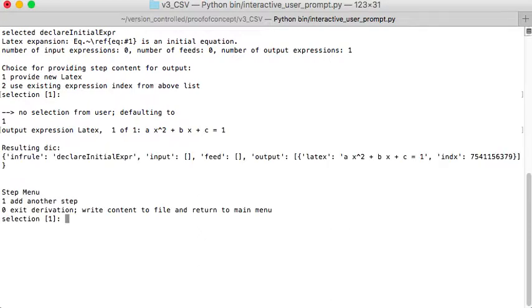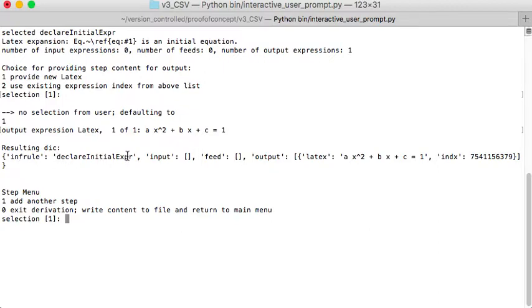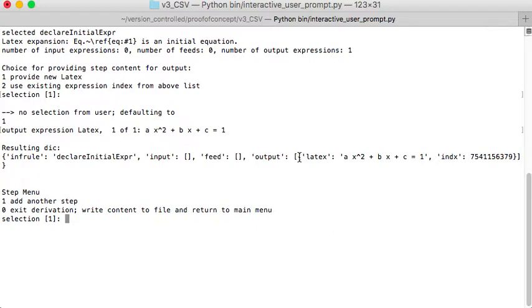And I hit enter and it says here's the data structure that I'm holding it. A dictionary with a bunch of key value pairs. So the first one being an inference rule of type declare initial expression with no inputs or feeds and an output which has a list and the list is a dictionary in case of just one dictionary with a LaTeX expression and an ID number.